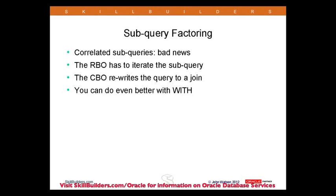Subquery factoring is about rewriting your SQL to pull part of the SQL out into a separate subquery. The typical example, the worst case, is undoubtedly the correlated subquery.